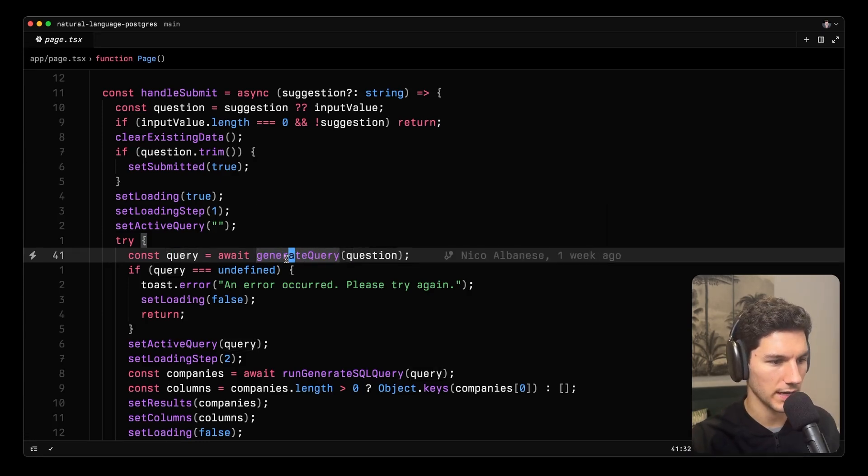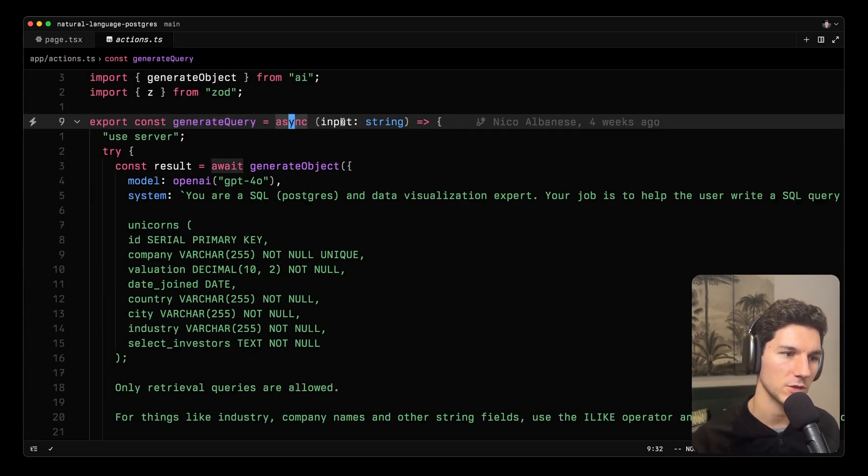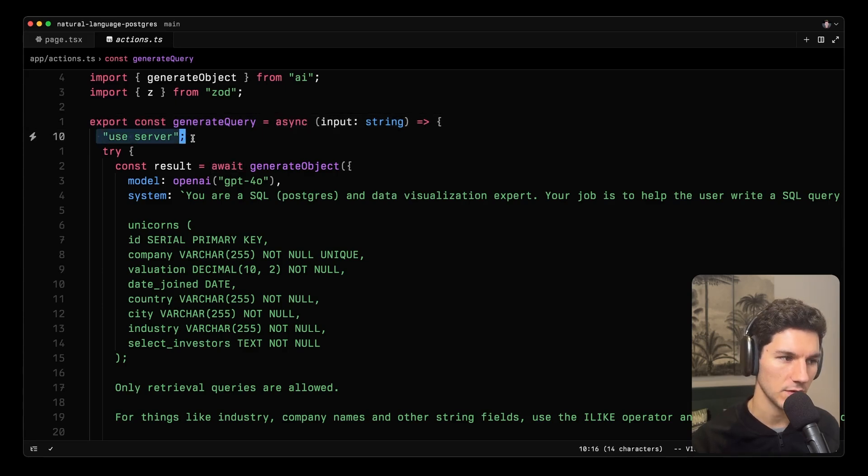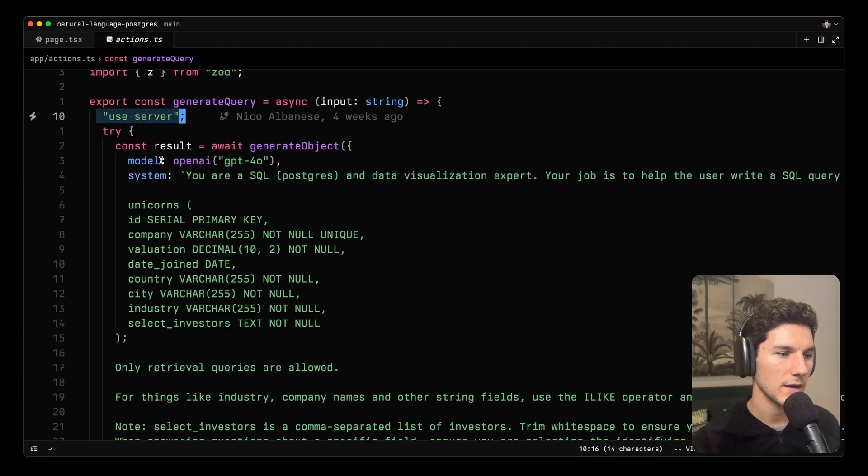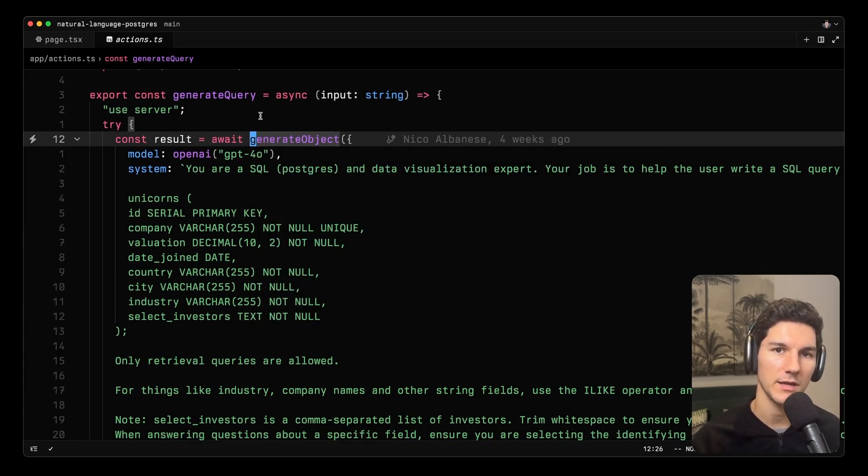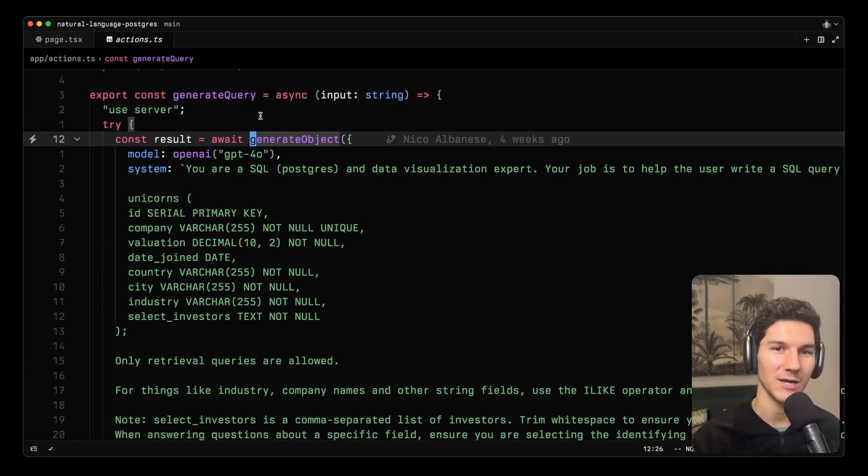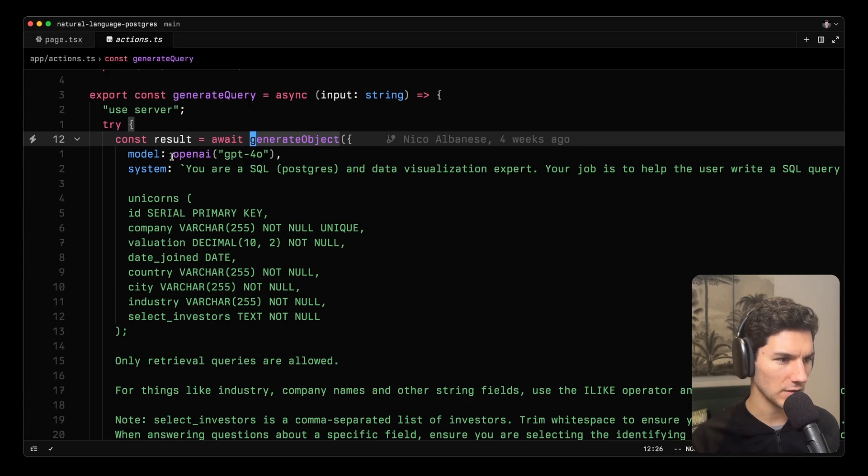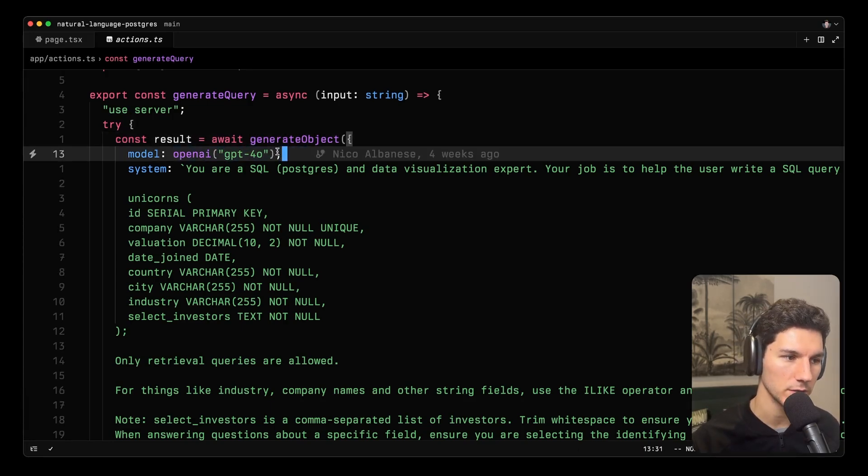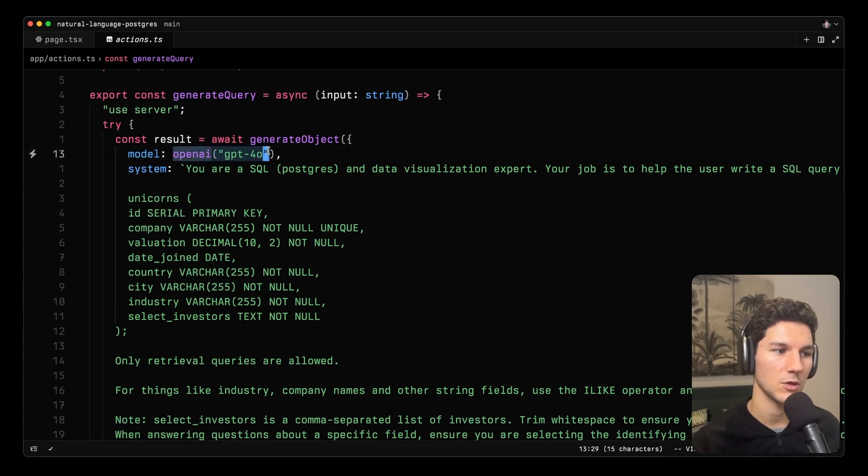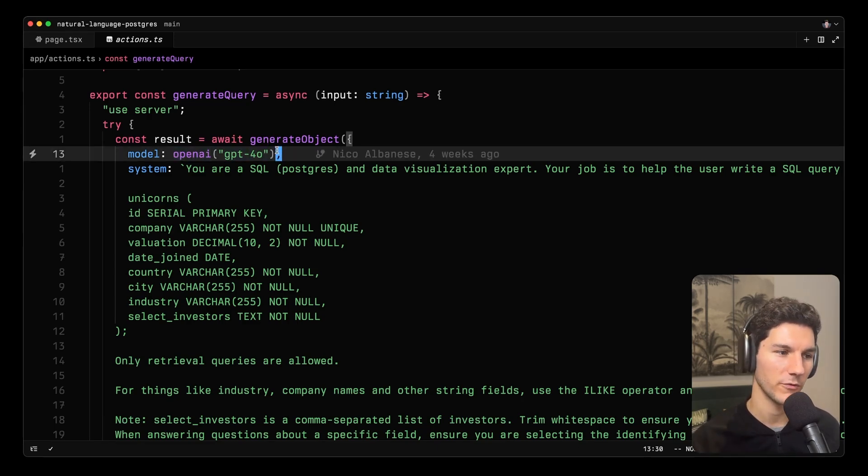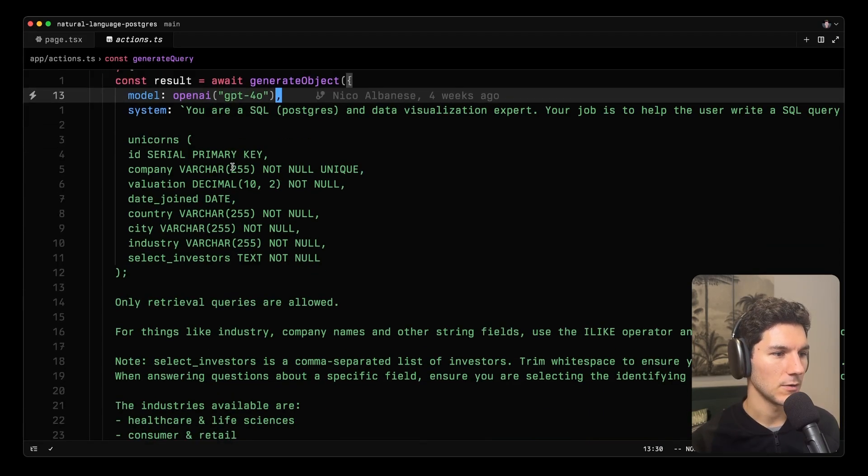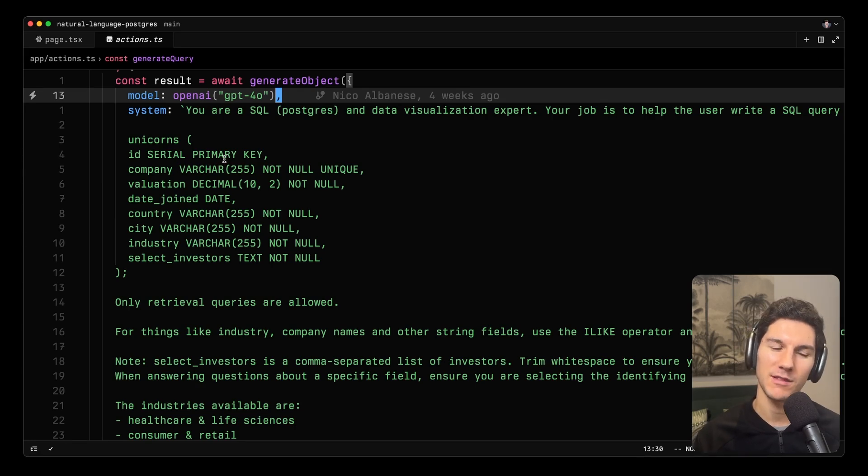So let's take a look at this generate query function. This is in our actions.ts file. And what it is here is it's an asynchronous function. It takes in an input, which is type string, and has first the use server directive to communicate that this is a server action. Then within a try block, we call the generate object function from the AI SDK. Now generate object is doing exactly what it says on the tin. It generates an object using a language model. The first thing that we do here is specify the model that we want to use for this project. We're using OpenAI as GPT-4.0. If you want to use Anthropic or any other model, the SDK provides a unified API. So all you'd have to do here is change out your model and your model ID, and you'd have the same AI logic just going to a different model. Super powerful, super cool.